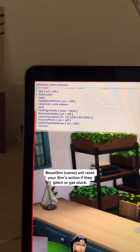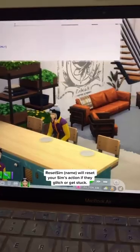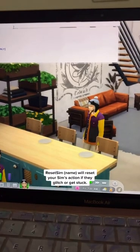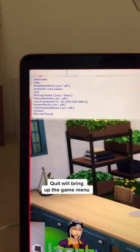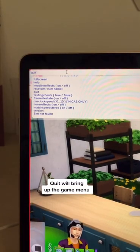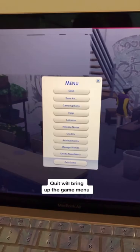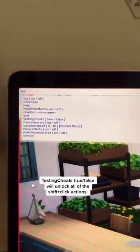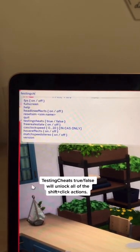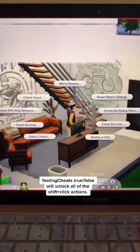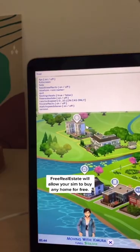Reset sim will reset your sim's action if they glitch or get stuck. Quit will bring up the game menu so you can save or quit. Testing cheats true or false will unlock all of the shift click actions.